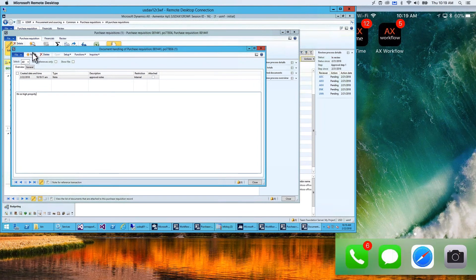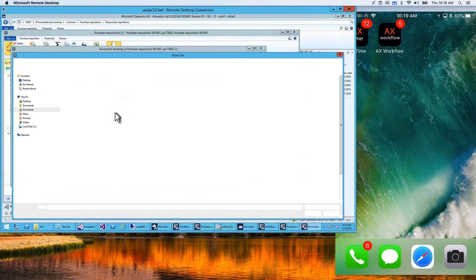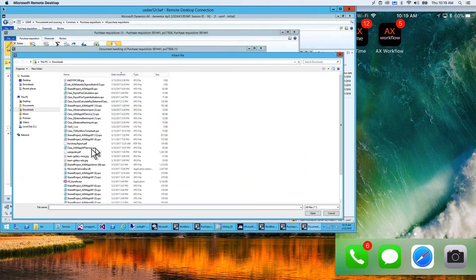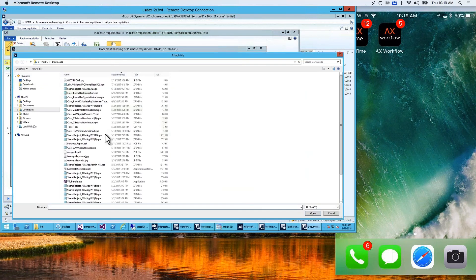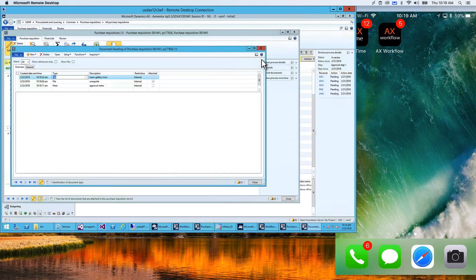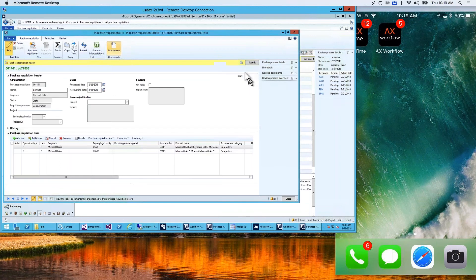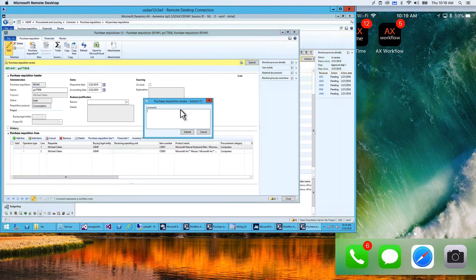In the document handling section, I'm going to attach some notes — this is high priority. I'm also going to enter a few attachments: a PDF document and an image. So I've entered a purchase order requisition and I'm going to submit this using the standard Dynamics AX 2012 approval.